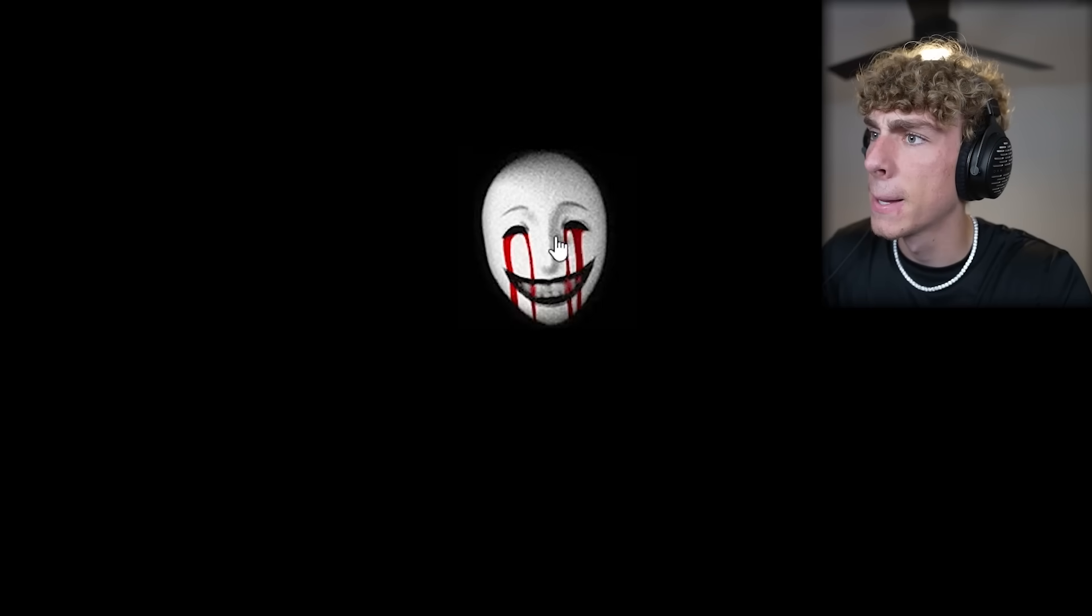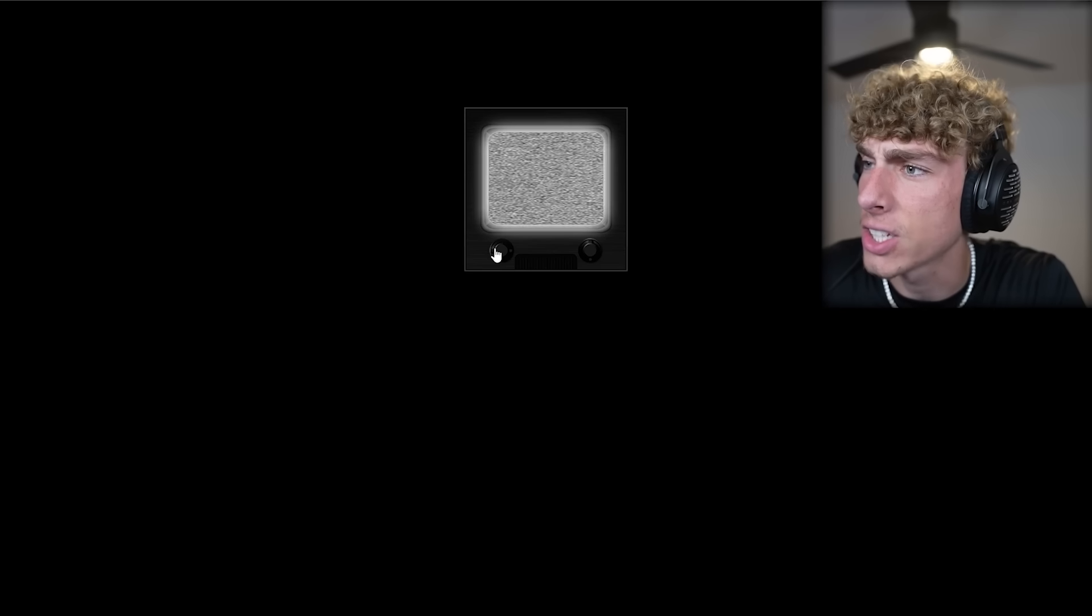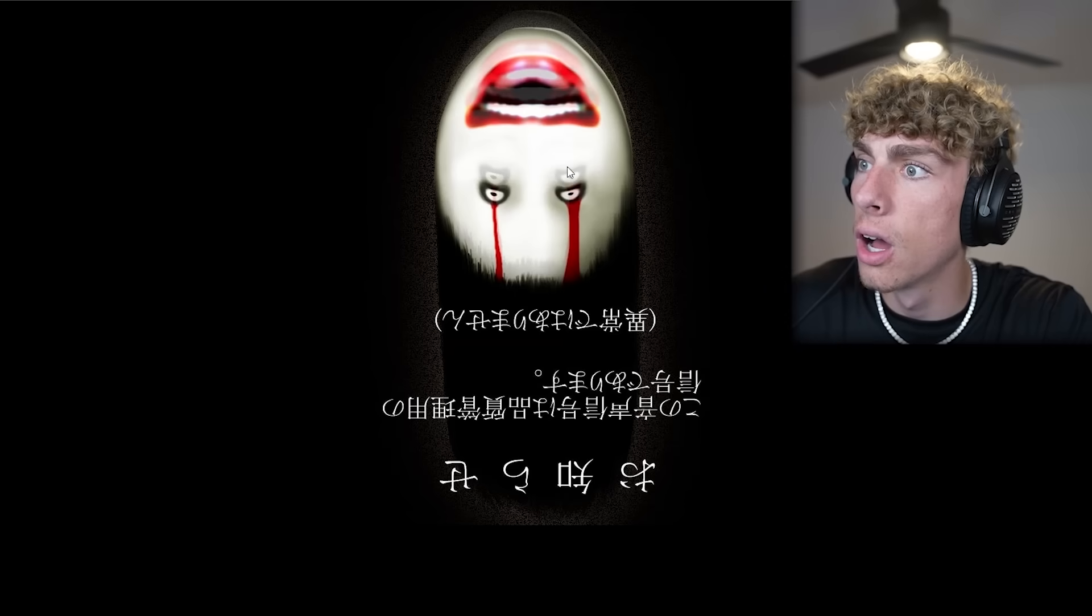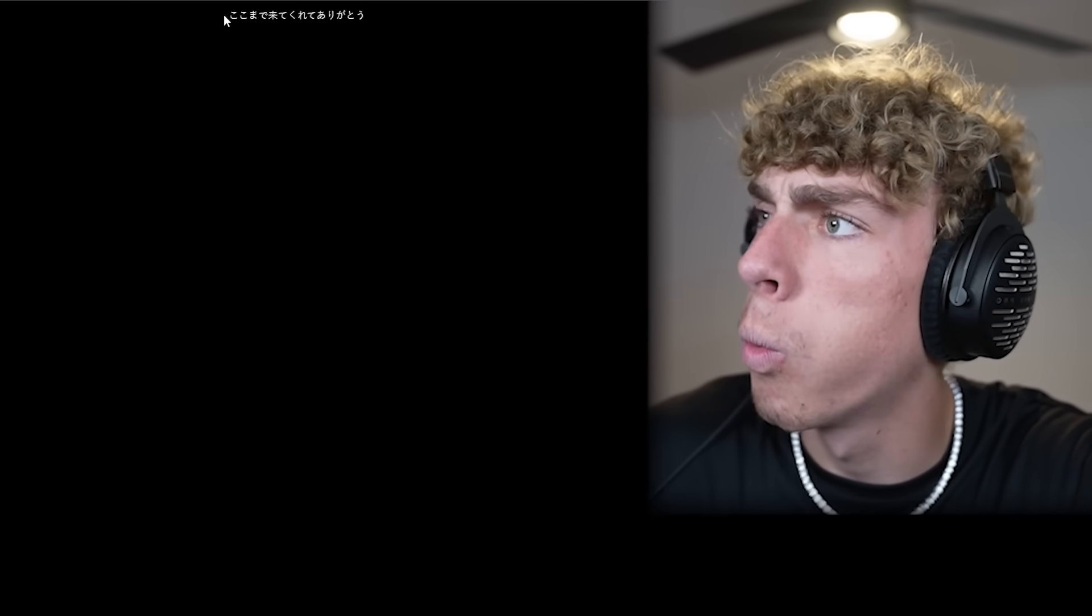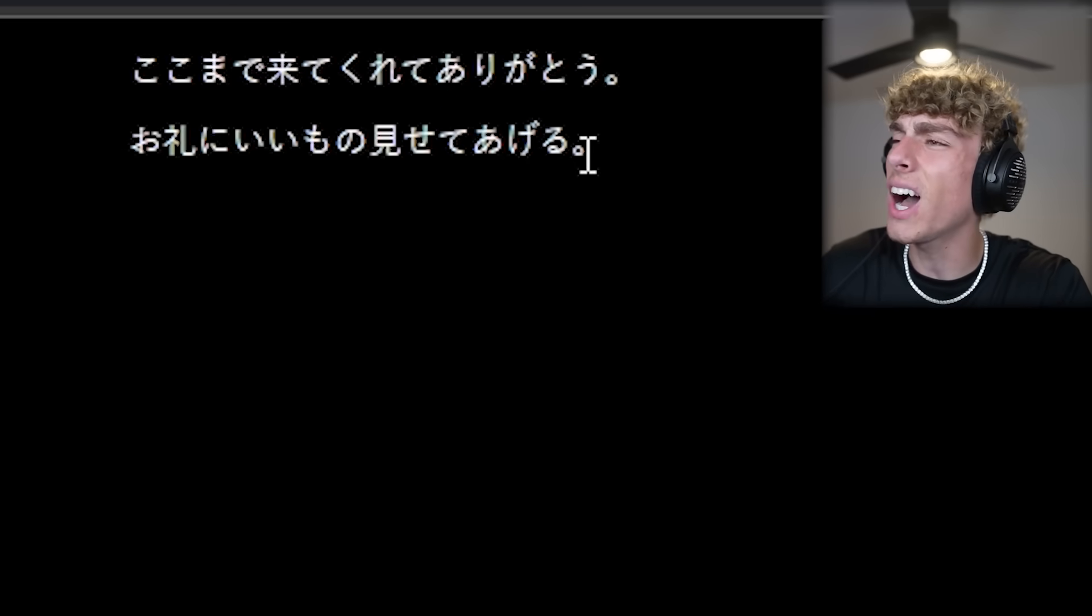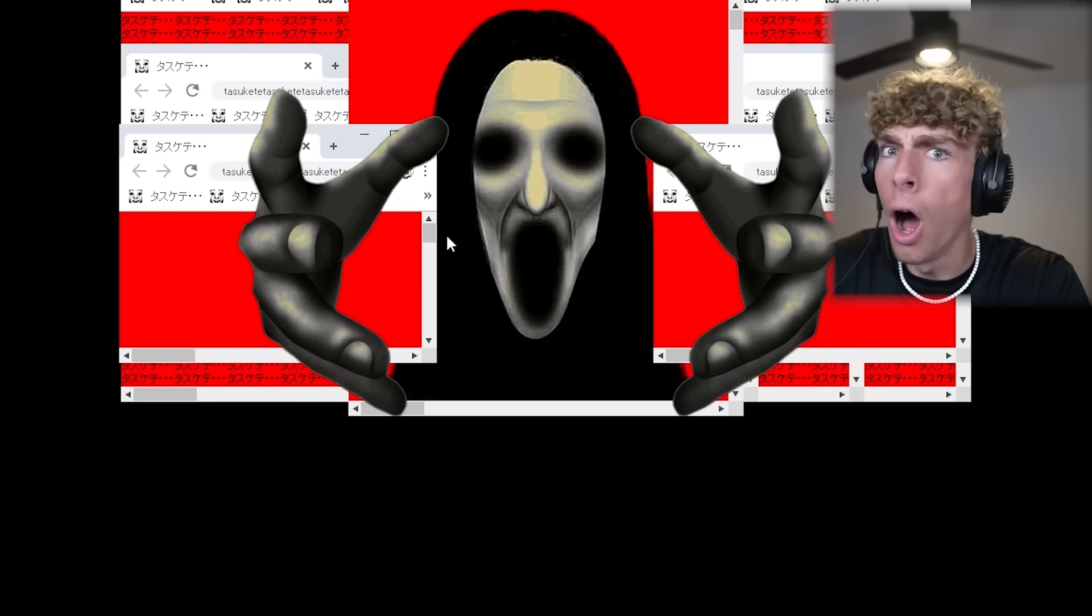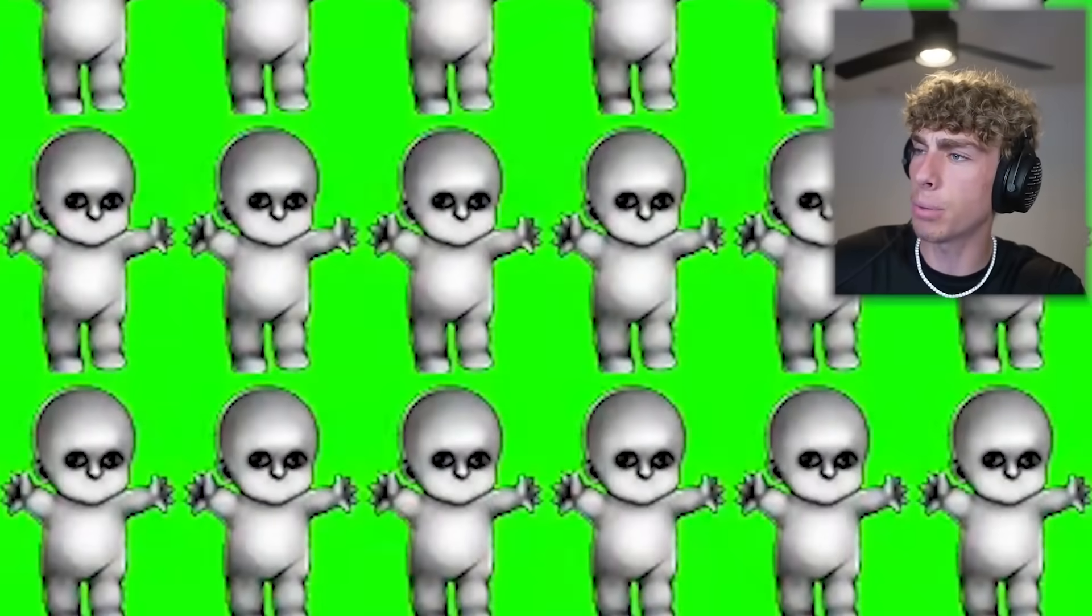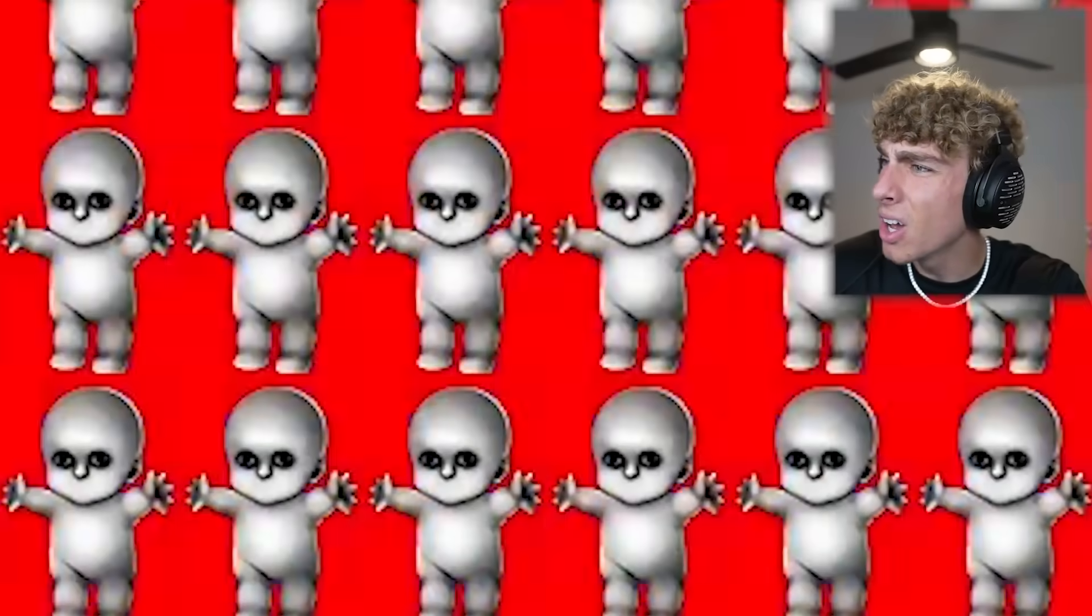What? Can I like change the? What the? What's this text say? God, I wish I knew Japanese. What the heck, bro? Dancing colorful babies. What? So there's three doors. Let's pick the middle one.